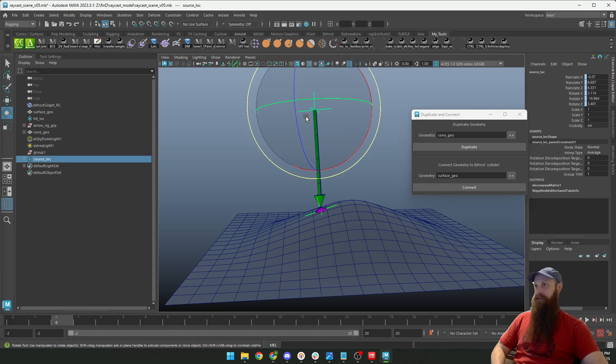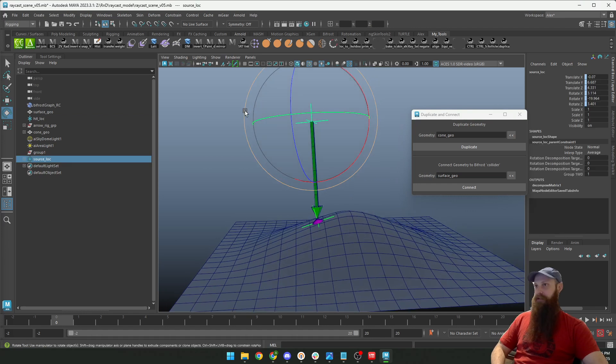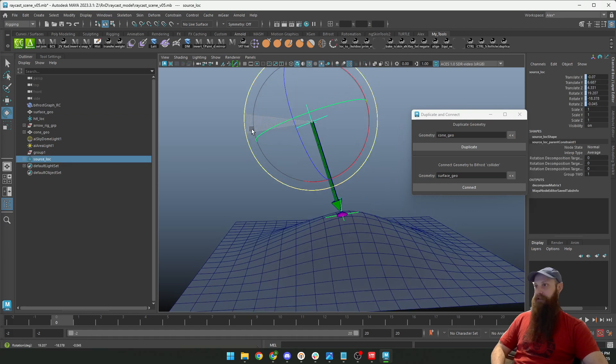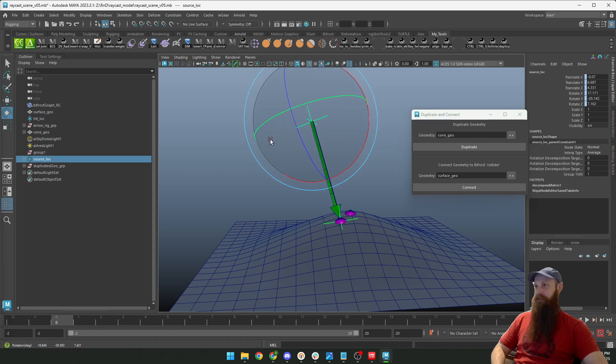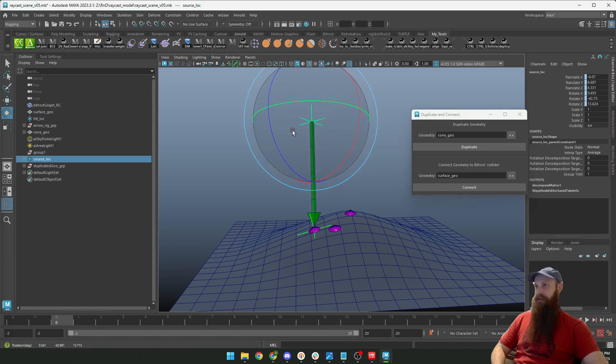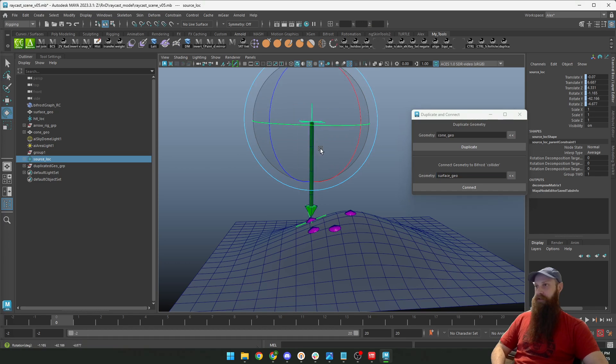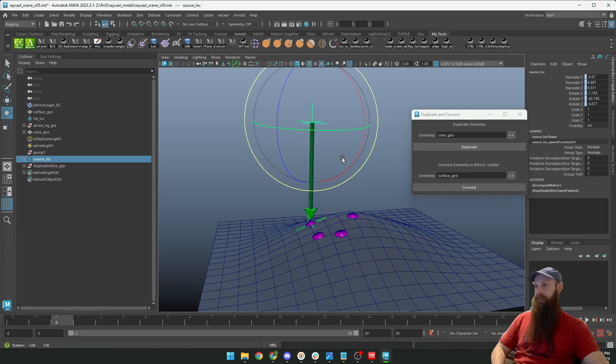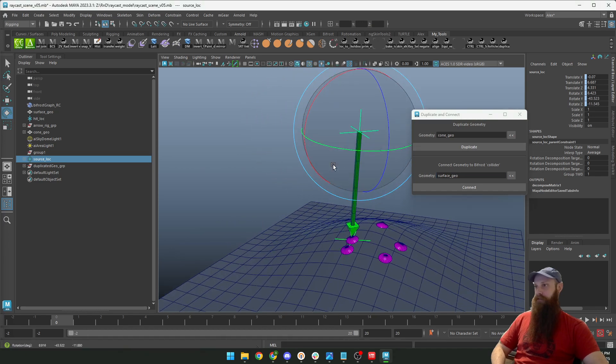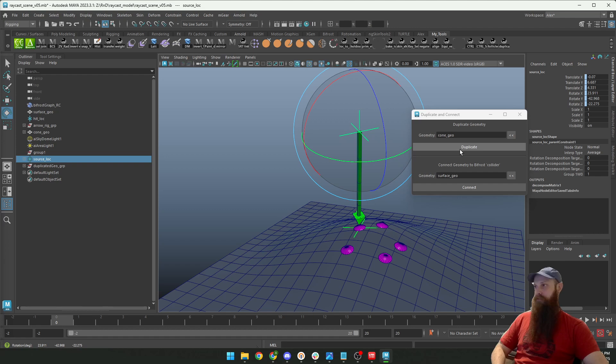But the cool thing with the duplicate here is that you can rotate this and duplicate, rotate and duplicate, and the selection is always kept. So it's like a tool that you can use.